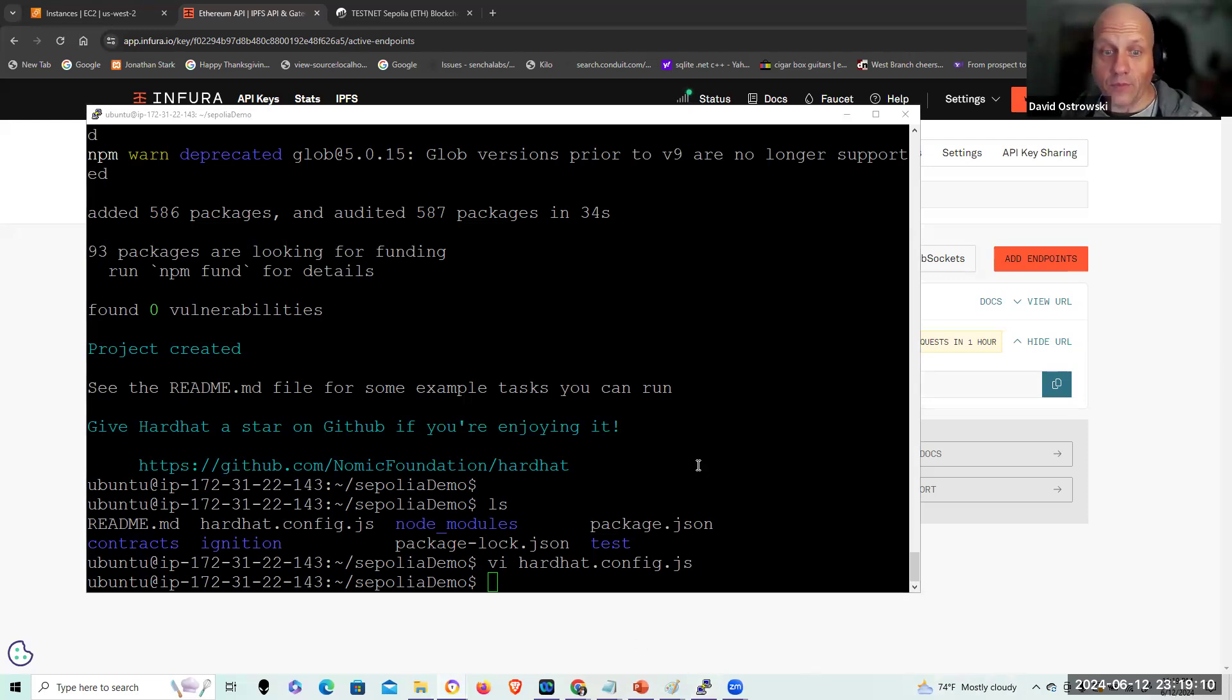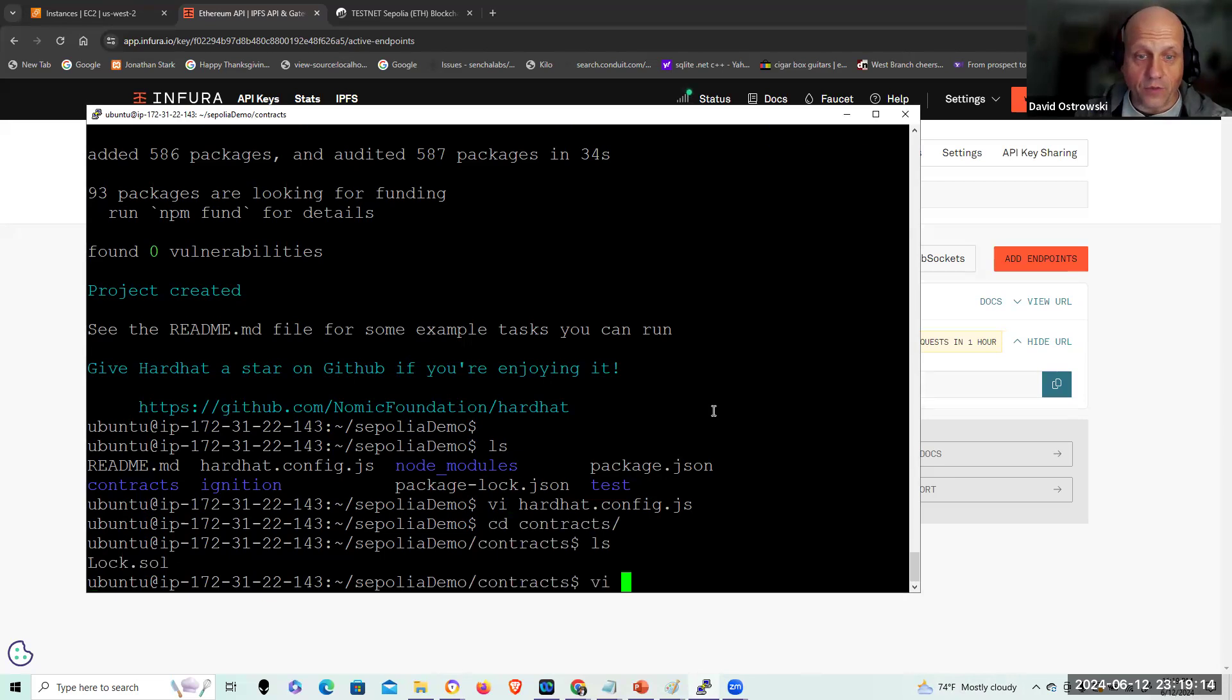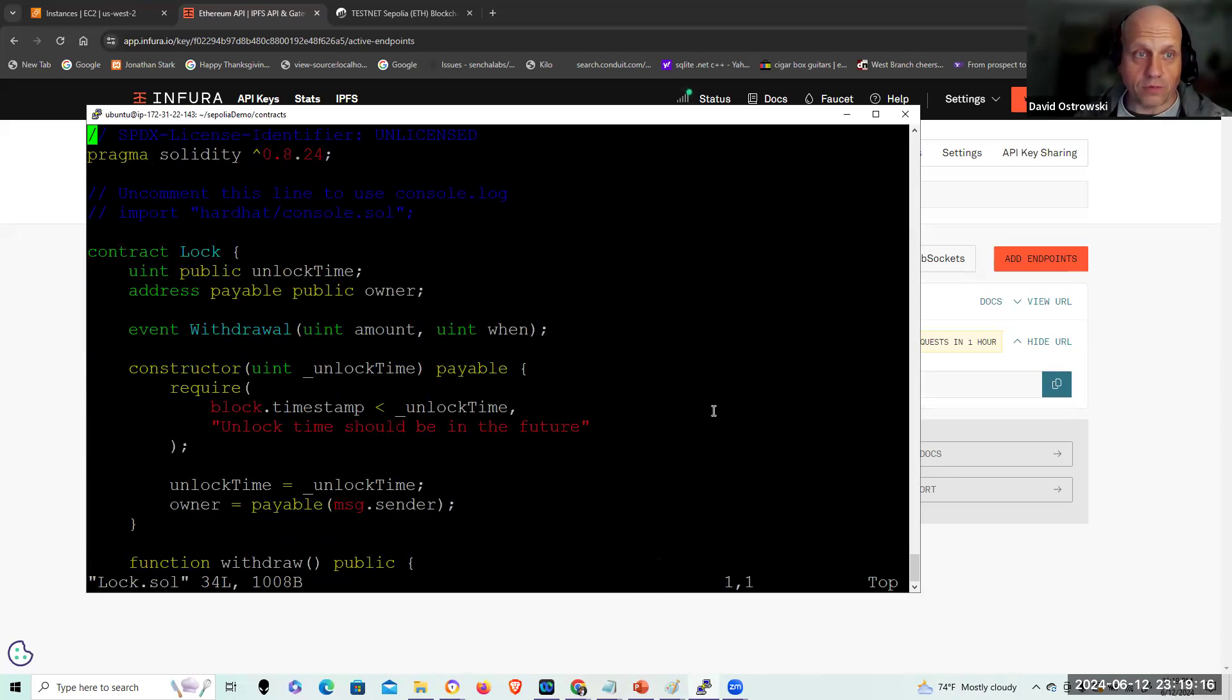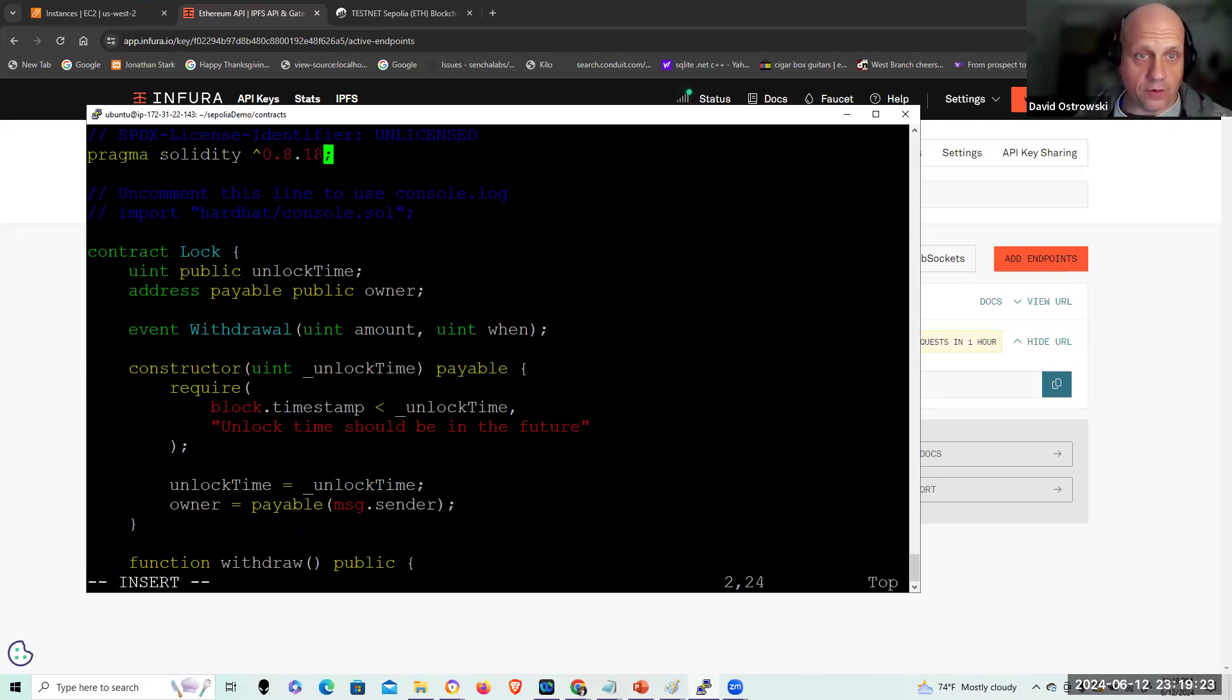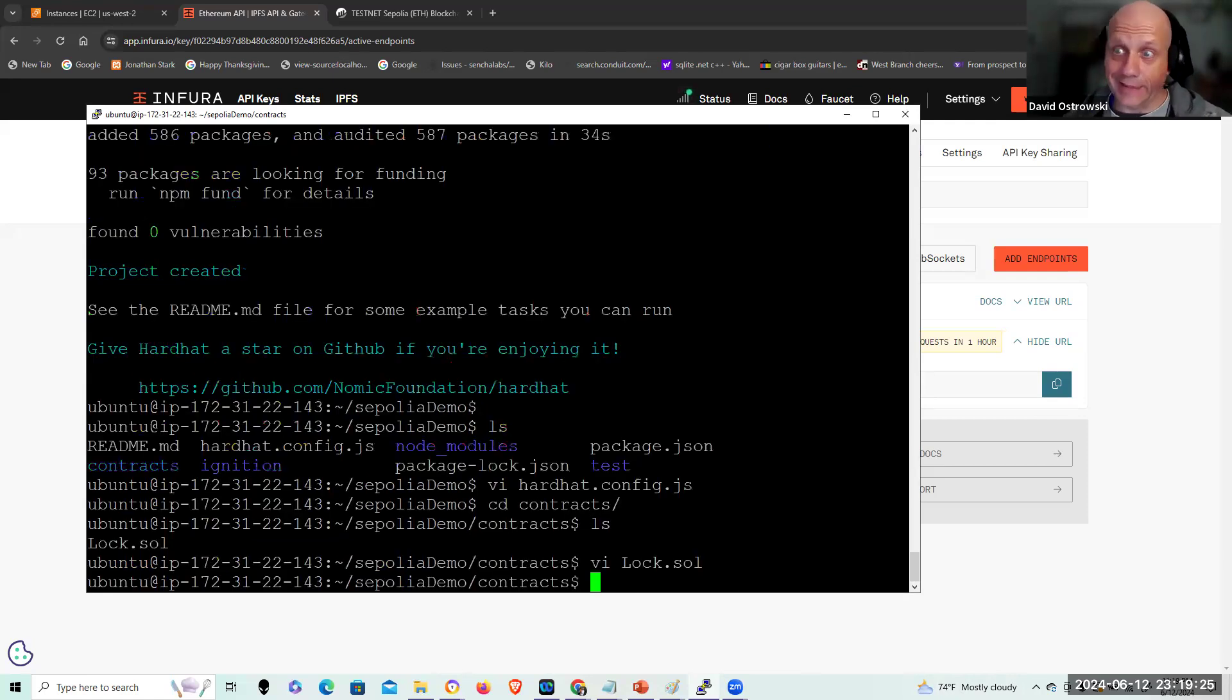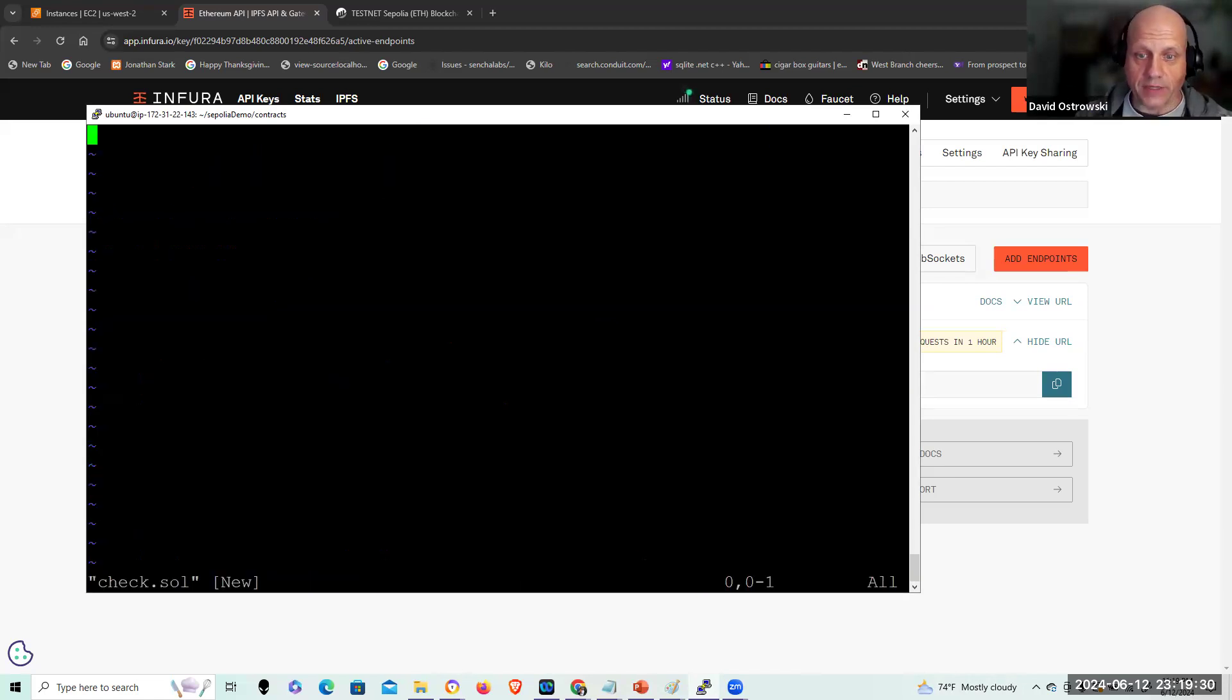Next thing I'm going to do is go to the contracts directory. Go to contracts and I'm going to modify lock as I did before. And I'm just going to update Solidity because it complained last time. When Hardhat started up, it wanted an earlier version of Solidity. I could just delete lock and not use it at all, but just to be consistent.